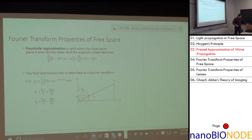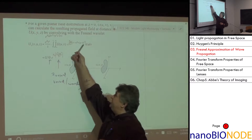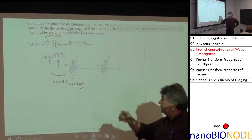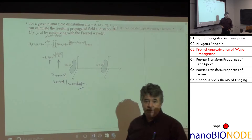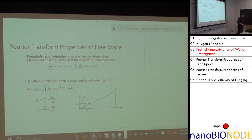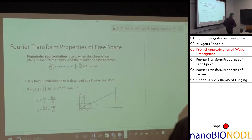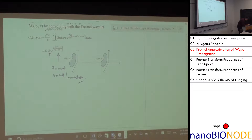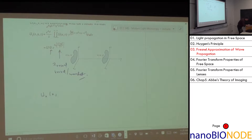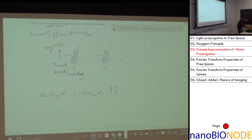This is the Fresnel approximation — it's this Gaussian phase term that gets fatter with distance z. It makes your image smoother and smoother as you propagate. We sometimes call this the Fresnel kernel or wavelet.